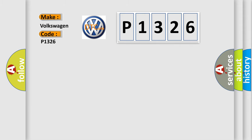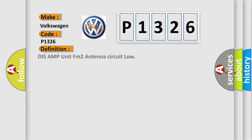Volkswagen car manufacturers. The basic definition is: DISS AMP unit FM2 antenna circuit low.